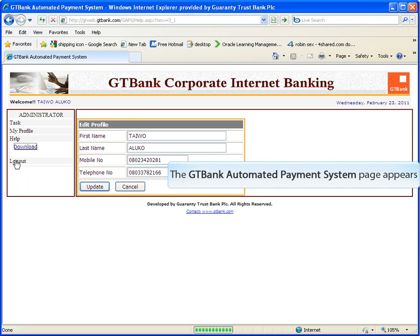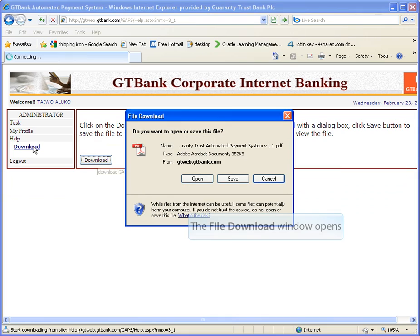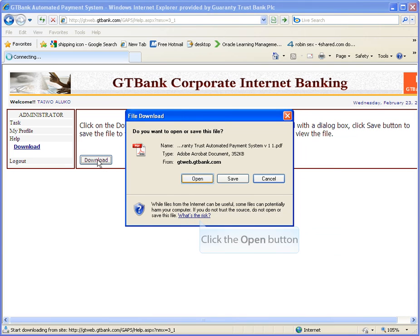Help. Click on download help, click on download.